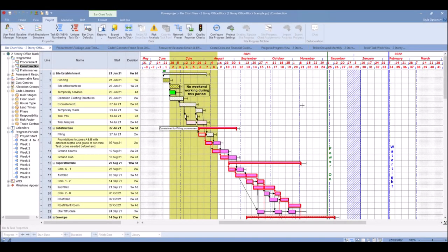In this video we're going to be looking at how we can use Power Project to chase the logic and track the logic in your program.